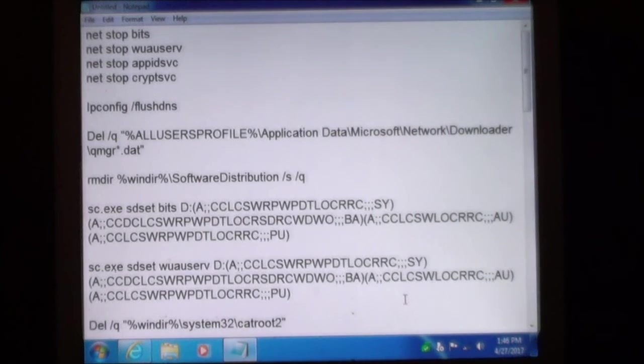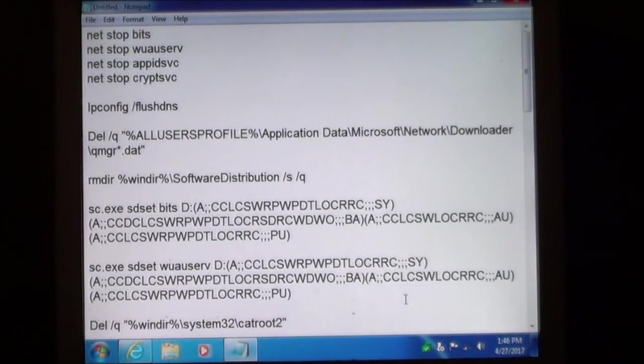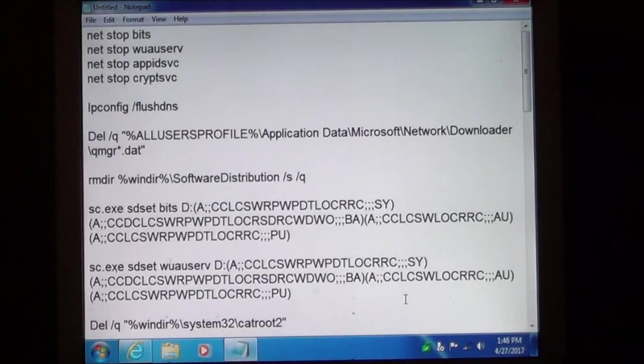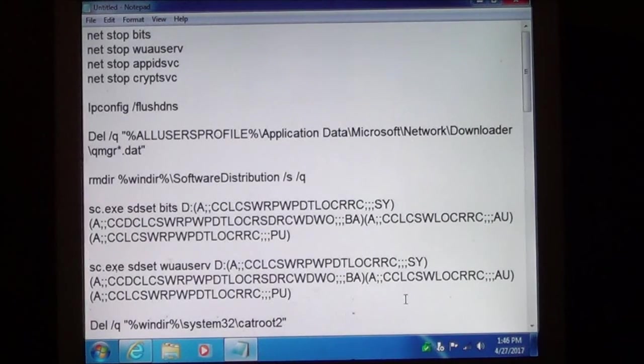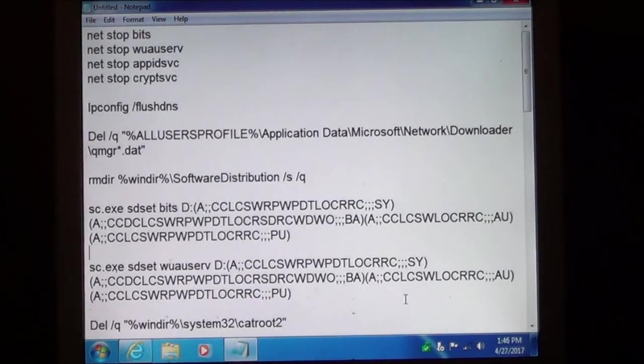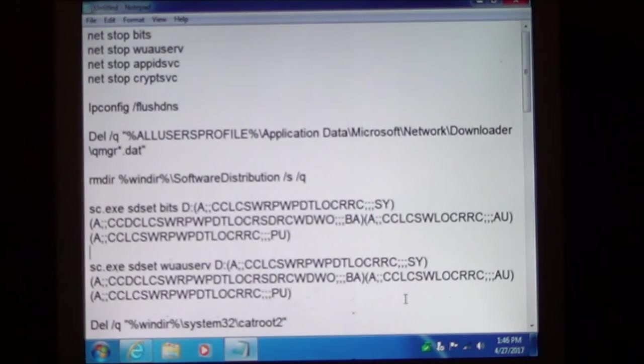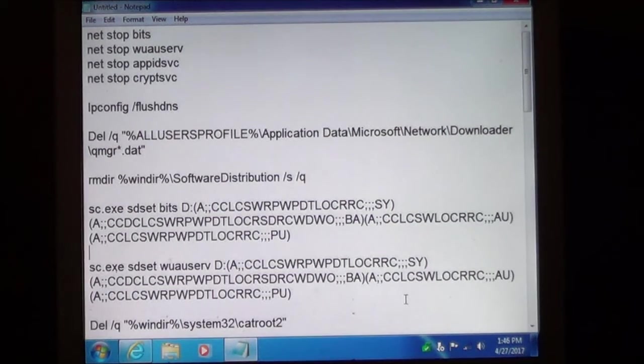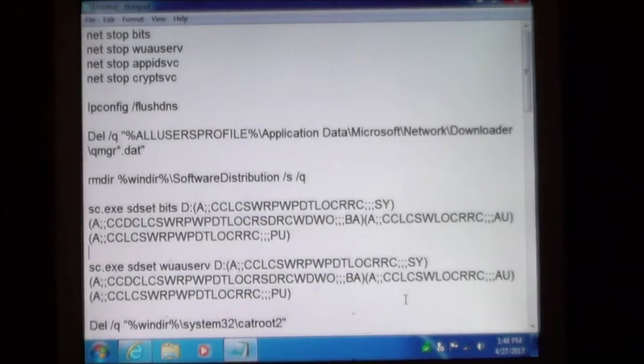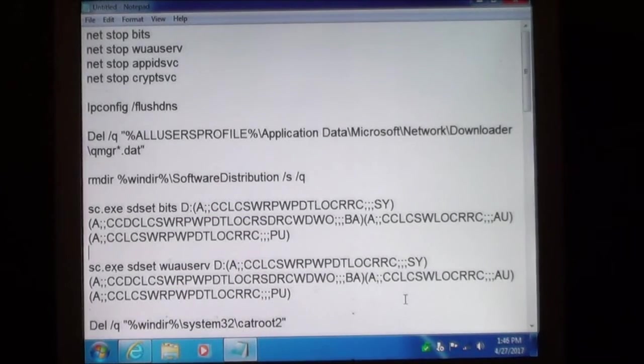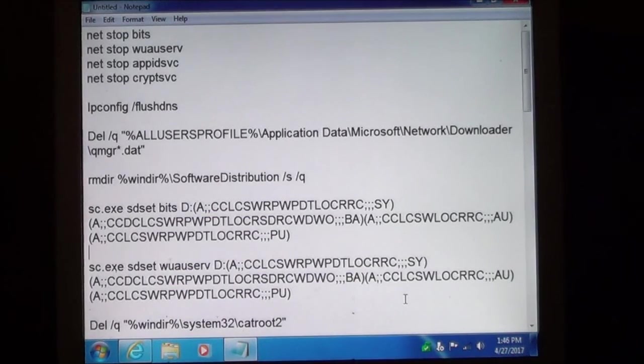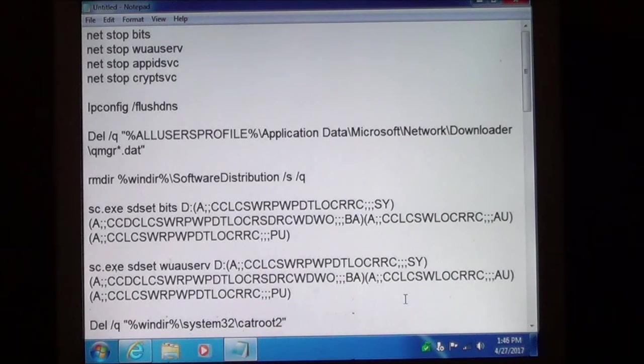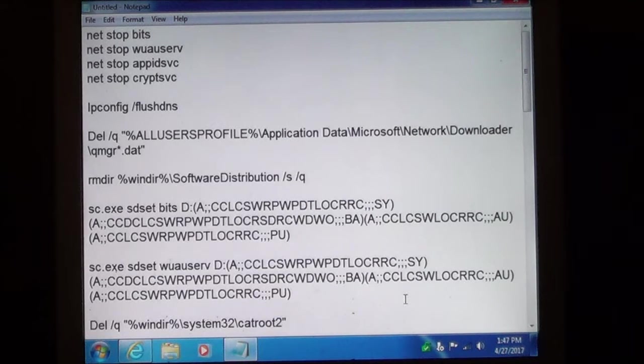On the screen here now you see all the commands that are used to reset or repair Windows Update. And I have created a batch file for you to download if you want a faster process instead of having to type each and every one of these commands.